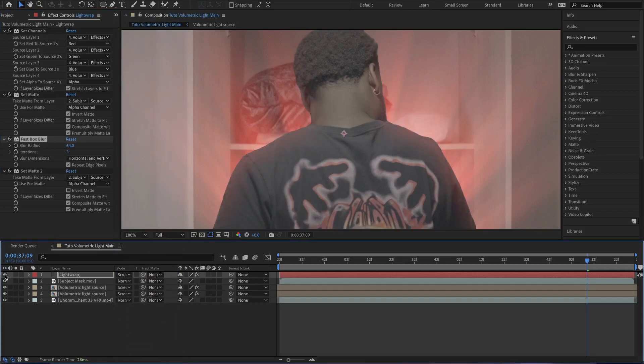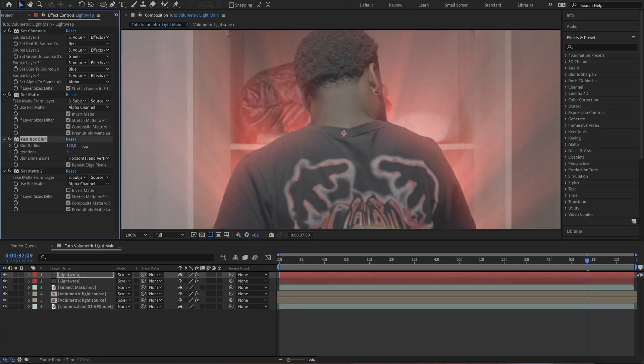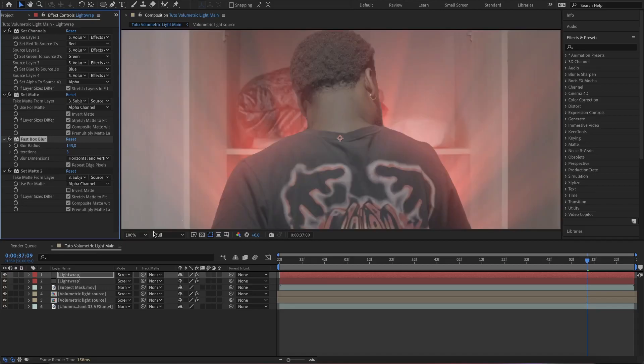To add more depth to the light wrap effect, duplicate the layer and increase the blur amount. So tweak around the blur settings till you're satisfied.